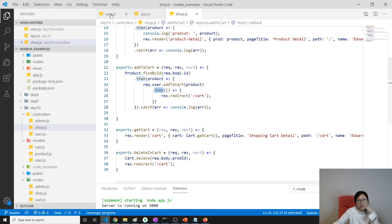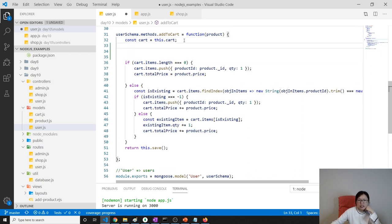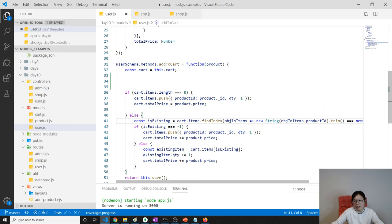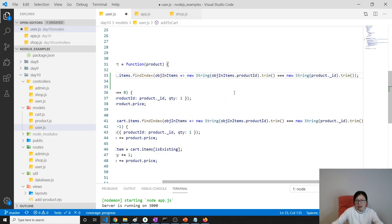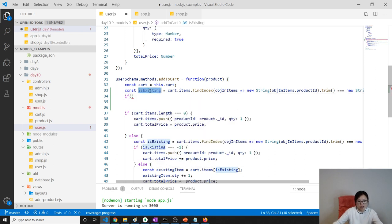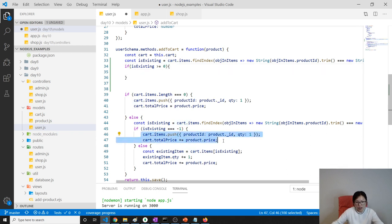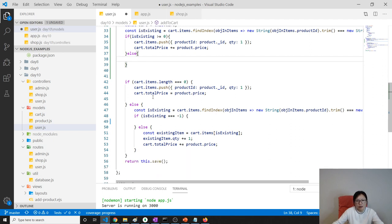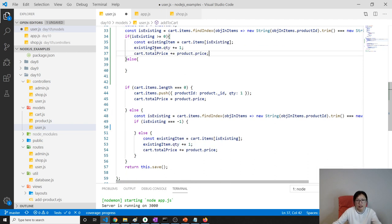First, let's fix the first issue: the duplicate code. Since our cart item array is empty by default, I'm safe to do this. If this item's index is greater than zero — meaning it's not minus one — it means it already exists. If it already exists, I do this part: just update the quantity.